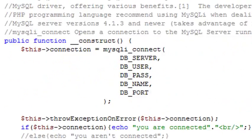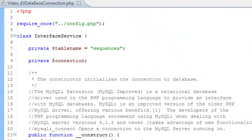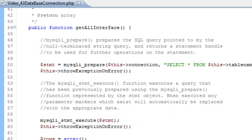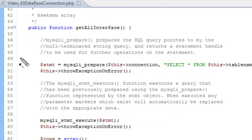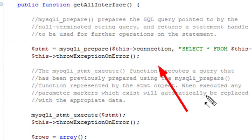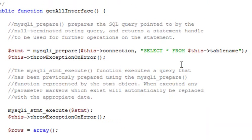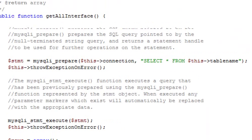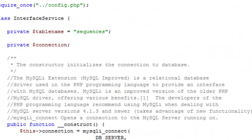Let's go back to the top and talk about what we're going to do here. We'll start by pulling all the data from the database and displaying it on screen. I've created this 'get all' interface method. You want to go ahead and download this code from my website because it has a lot of documentation in it. The first SQLI statement we're going to look at is SQLI prepare, which prepares the SQL query — we pass the connection first and the SQL code second, using SELECT * FROM the particular table, in this case the table 'sequences'.